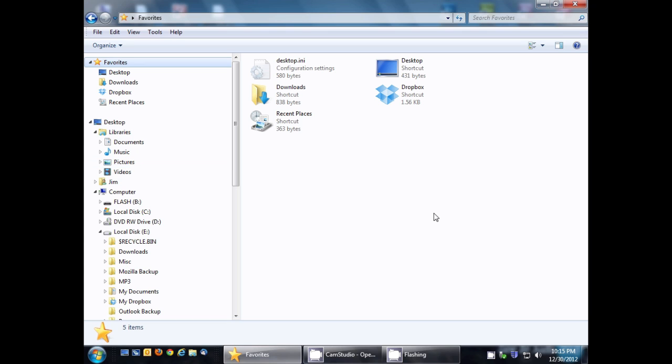Okay, in this video we're going to talk about Windows Explorer Favorites, which is not to be confused with Internet Explorer Favorites, which is your favorite websites.